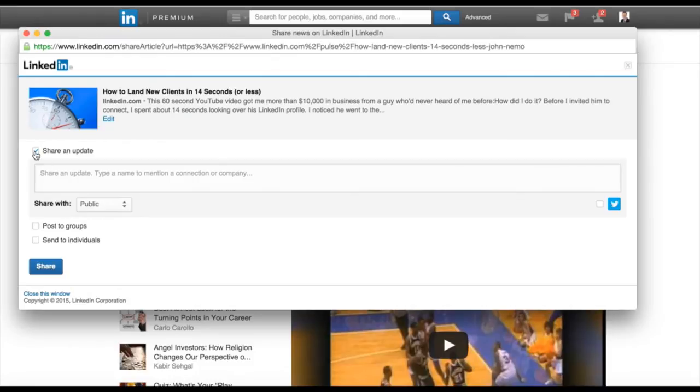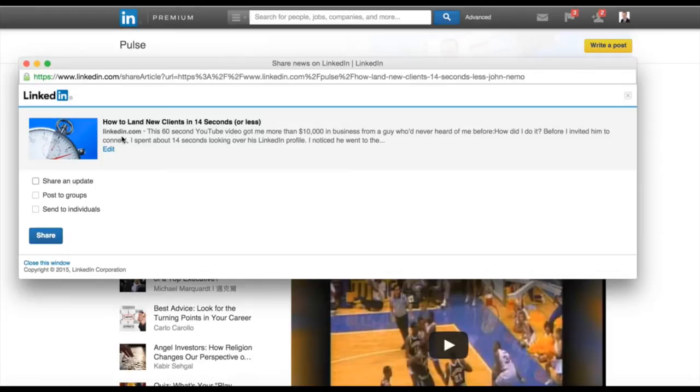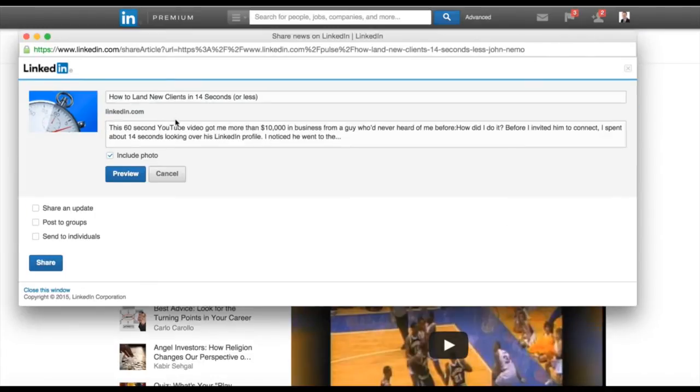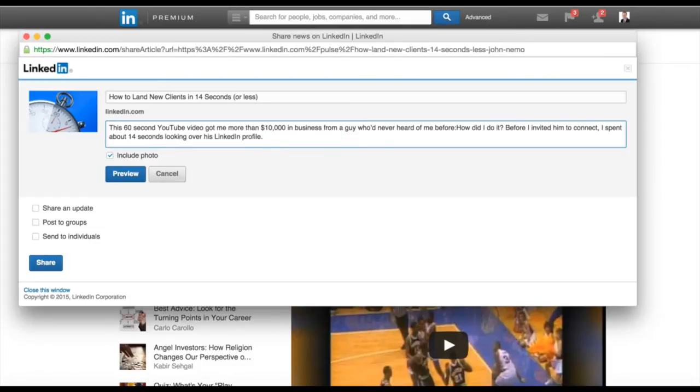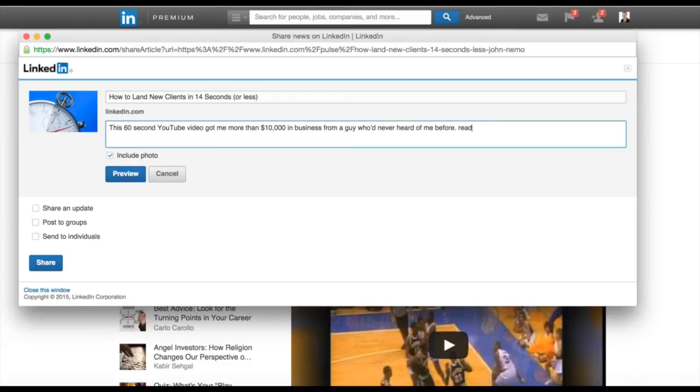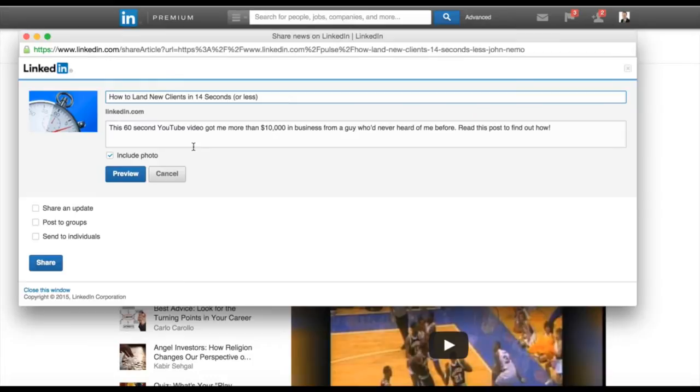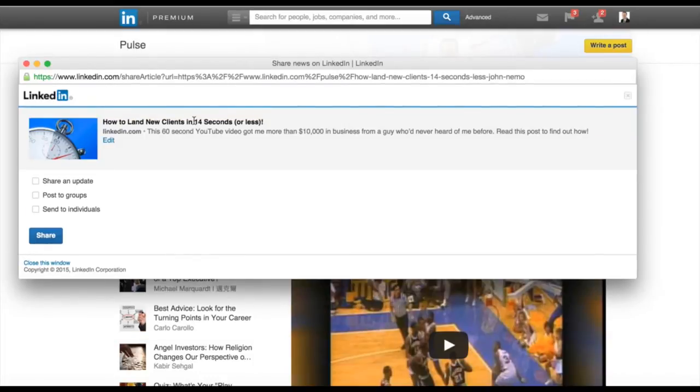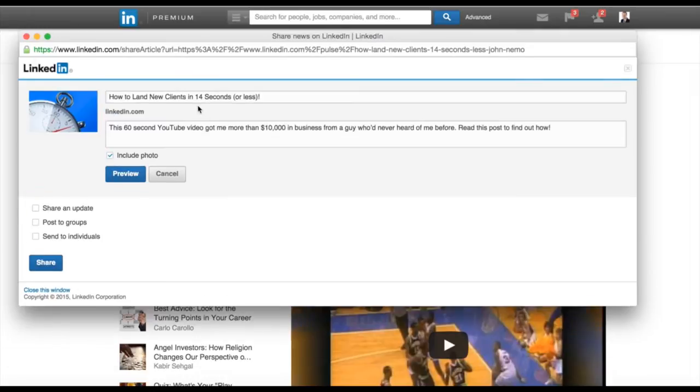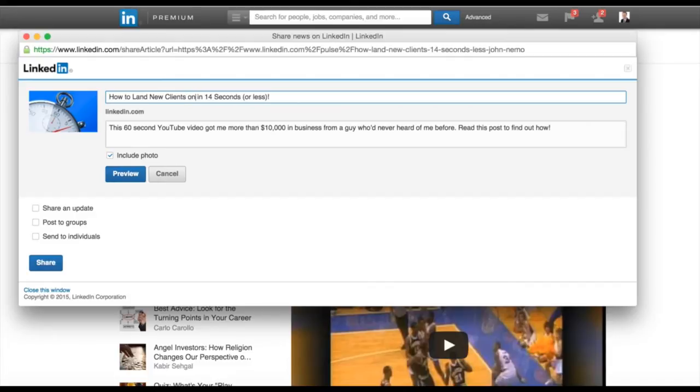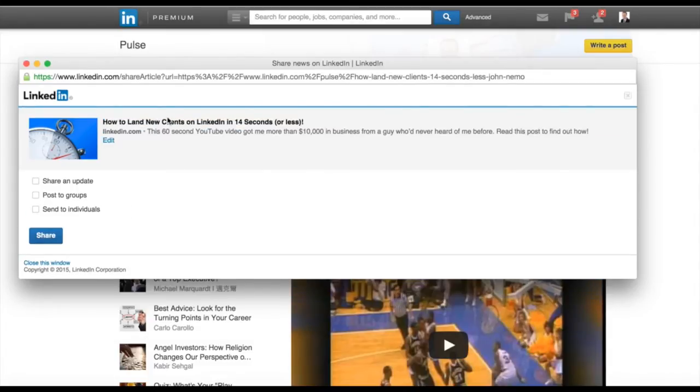Now, I don't want to share it as an update because it already went out as an update once. But what I can do here is edit the headline and edit the summary. I don't like that that's cut off, so I'm going to go ahead and read this post to find out how. I'm just kind of cleaning that up. I think that looks good. How to land new clients on LinkedIn in 14 seconds or less. I like the headline, I like the little summary, the image looks good.